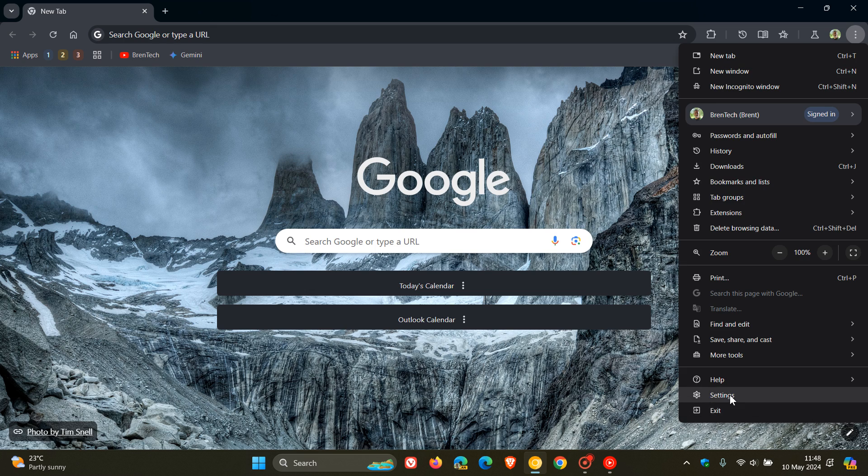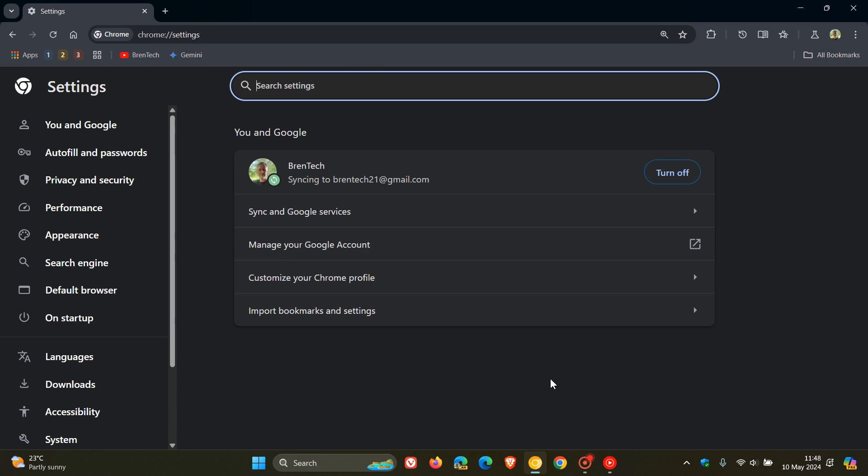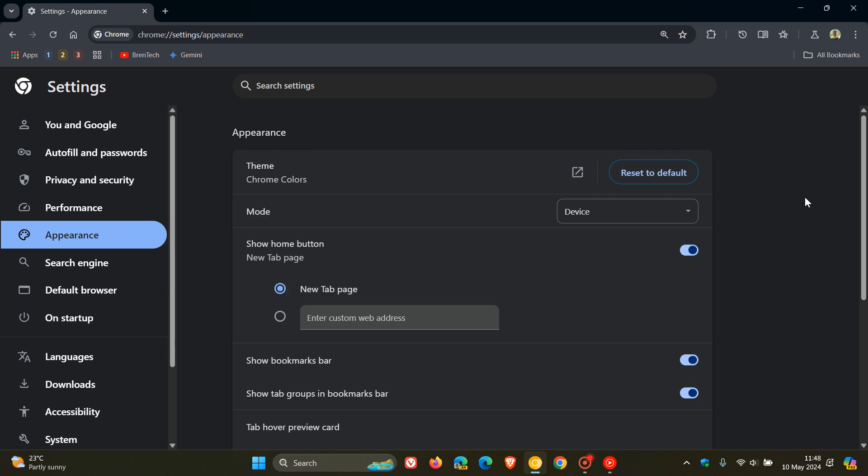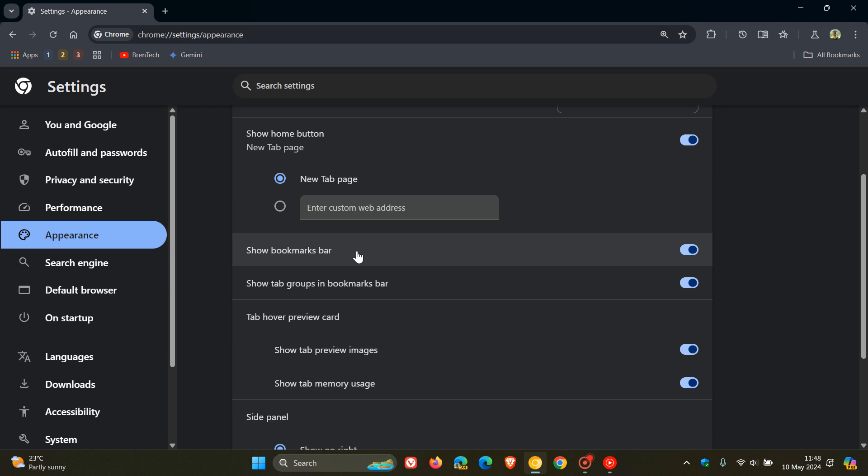So if we head over to the settings in Chrome Canary 126, and we head to the appearance page, here you can see over and above show bookmarks bar, we now have show tab groups in bookmarks bar. And we toggle that off, and you can see now that the tab groups, plus that everything menu, have been removed, which I think is a nice step in the right direction.